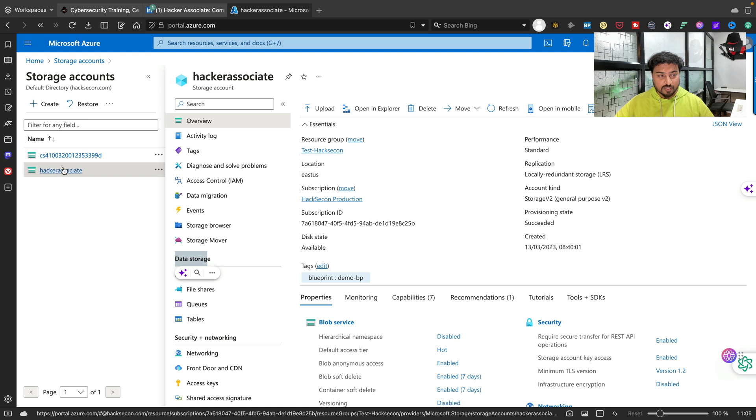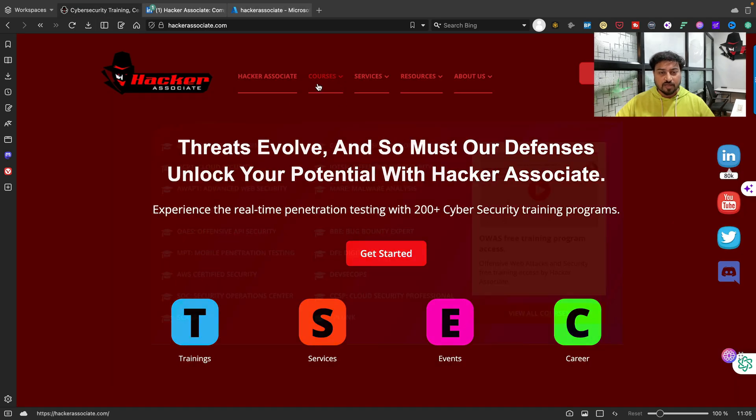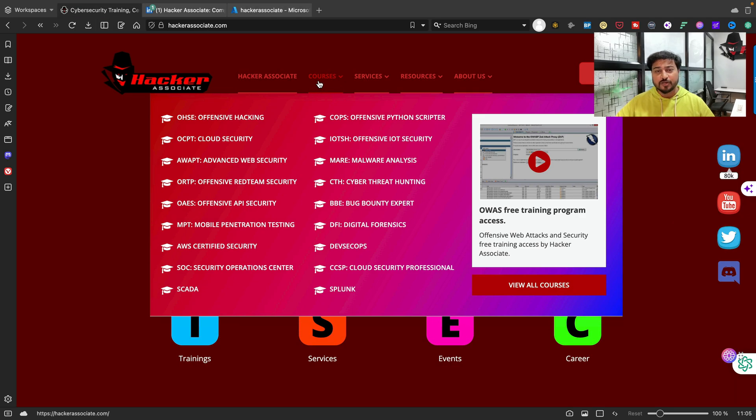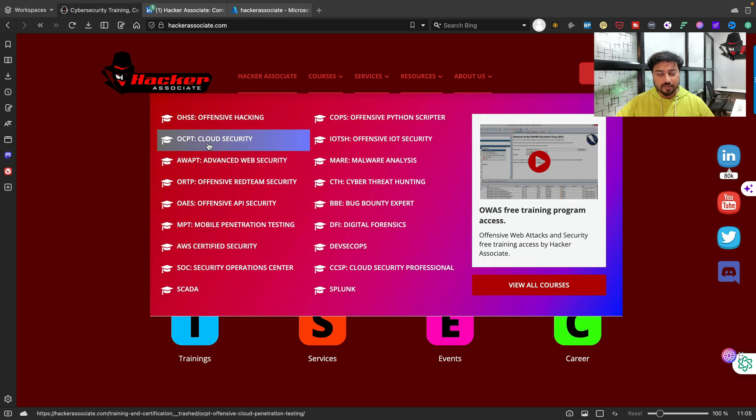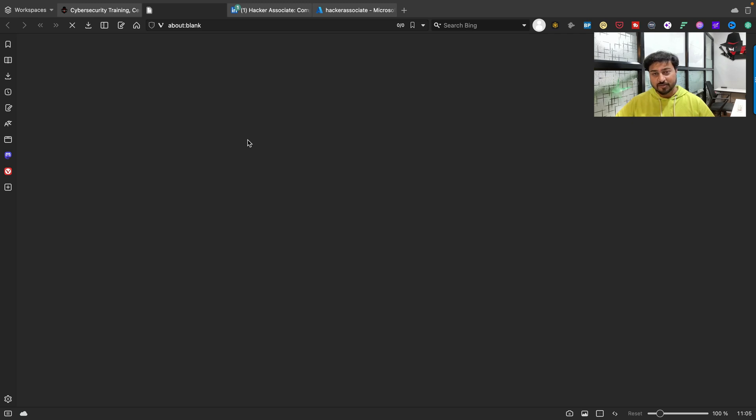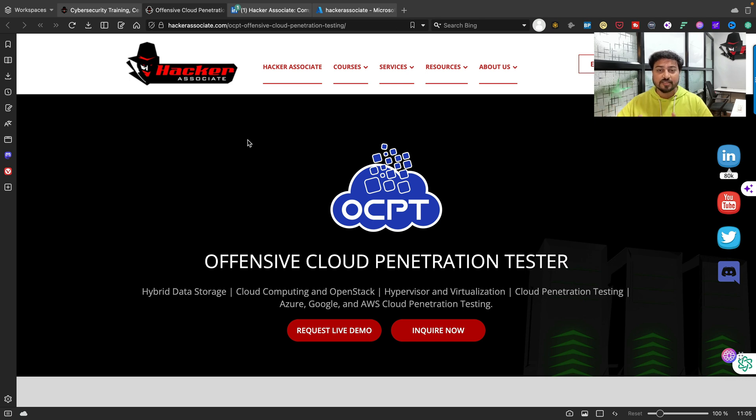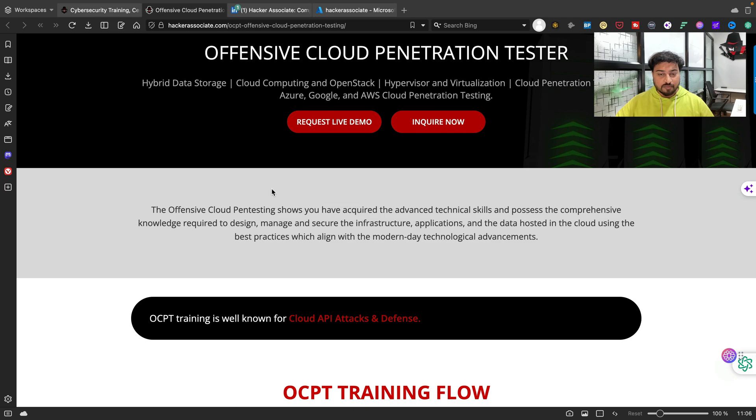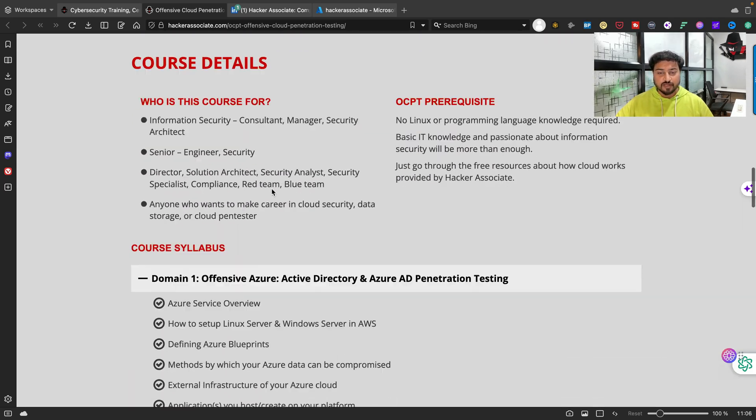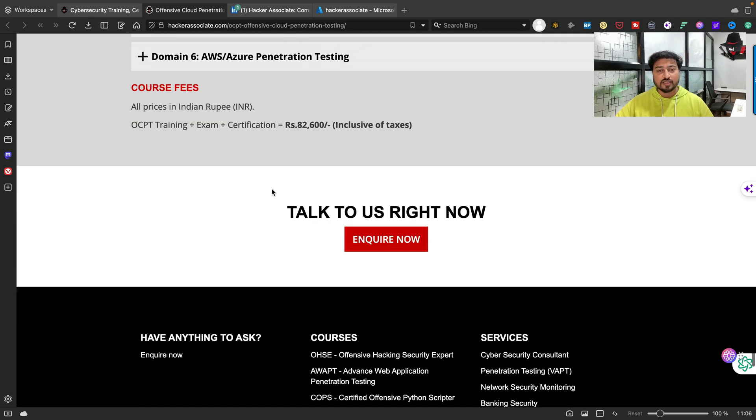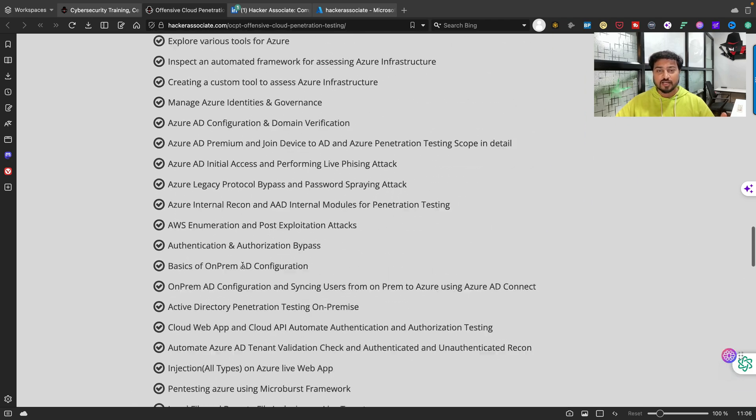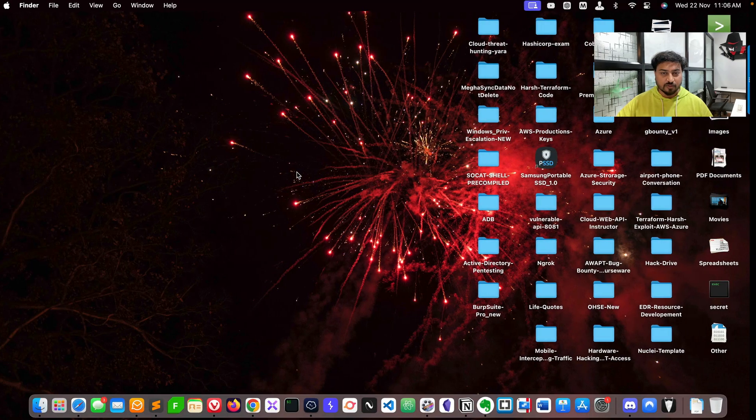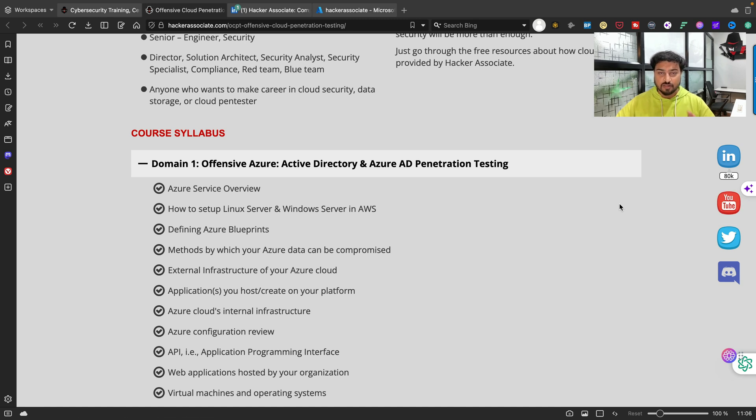I have a full particular program available under Hacker Associate website. You can navigate to the OCPT section where I am explaining everything in detail - how to perform penetration test on Azure, GCP, AWS, basically multi-cloud penetration testing. If you are new to this channel, you can follow these channels and you'll get all the information completely freely available on my community.